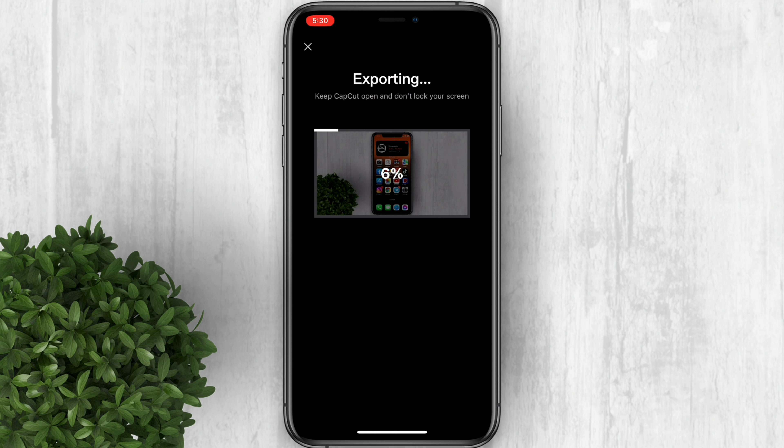Make sure that HD uploads is turned on in your social media platforms that you're uploading the video to.